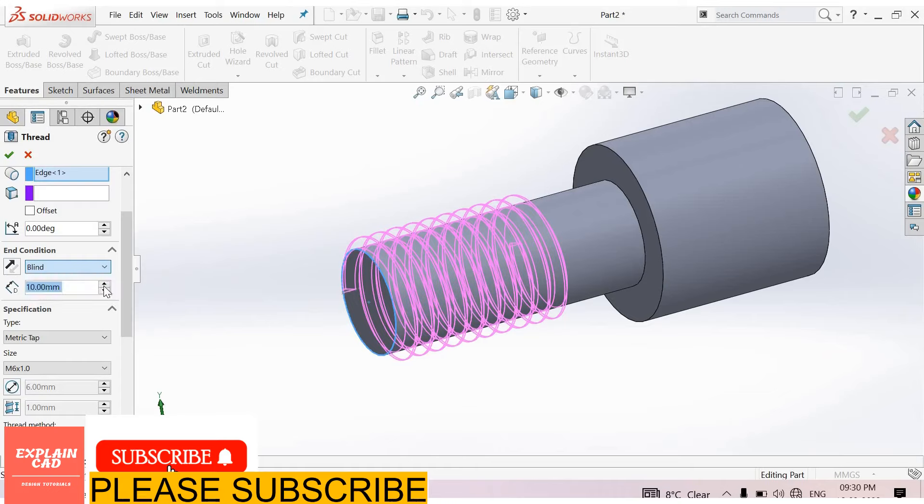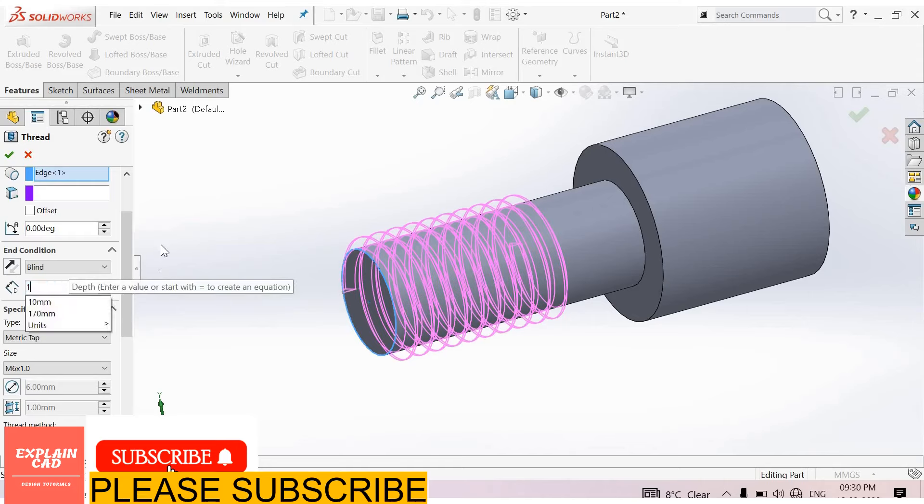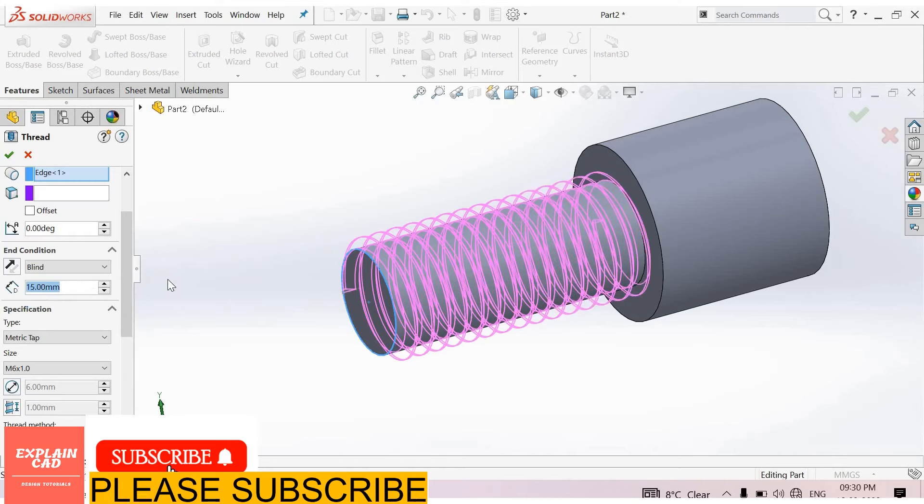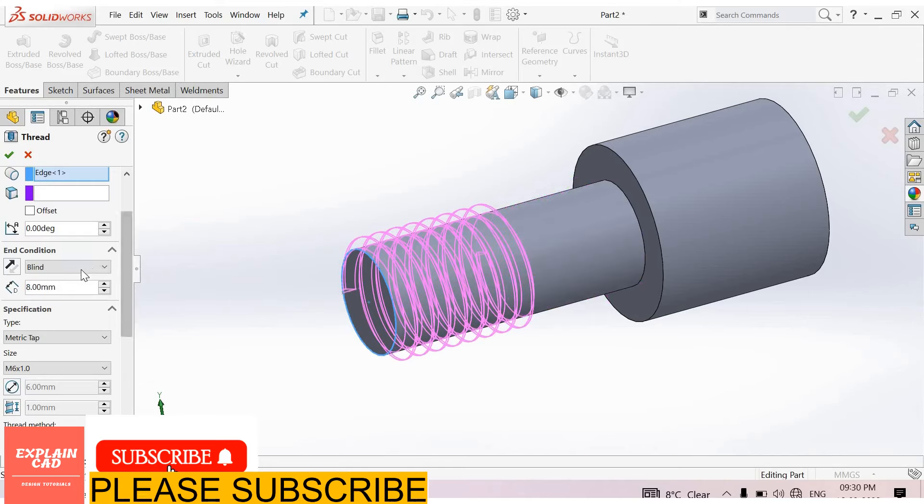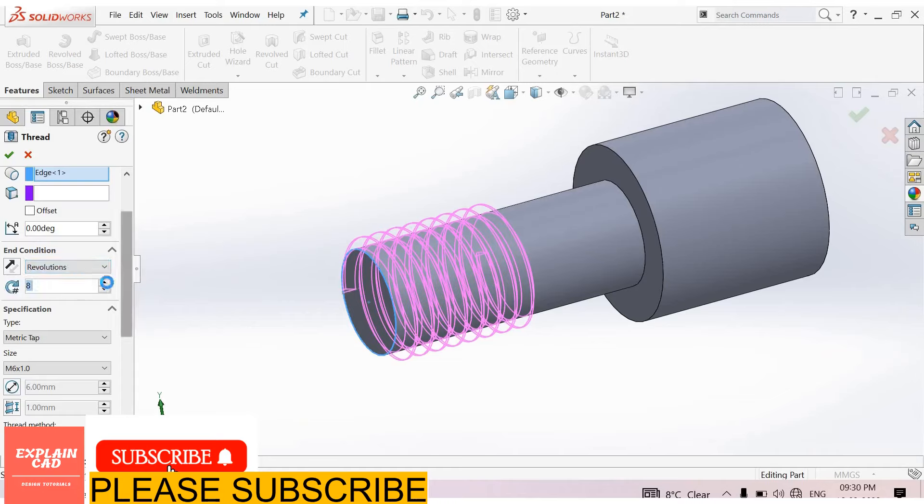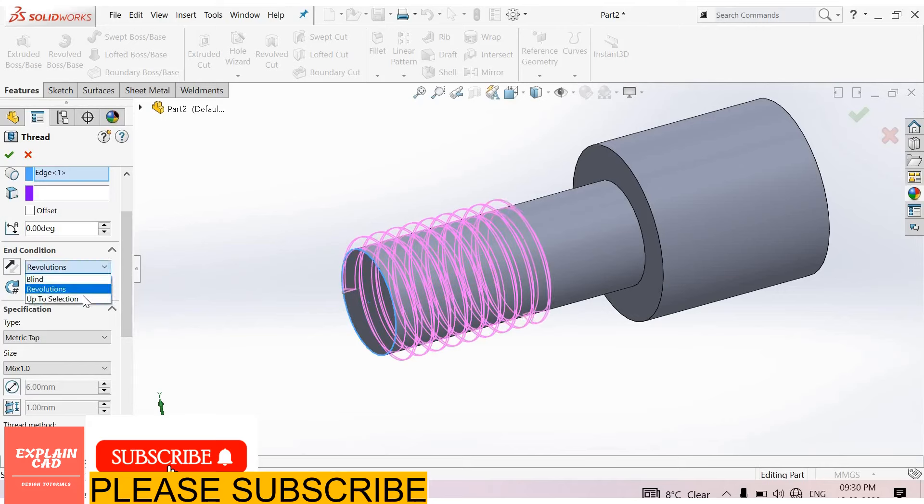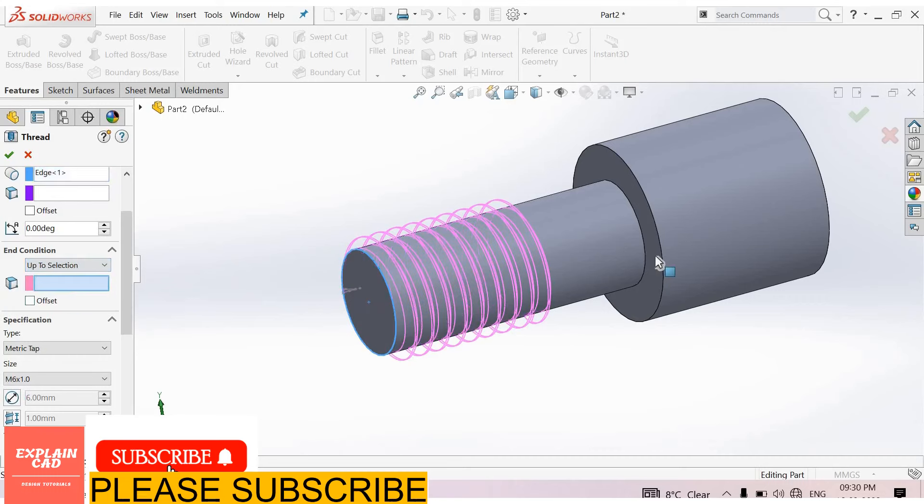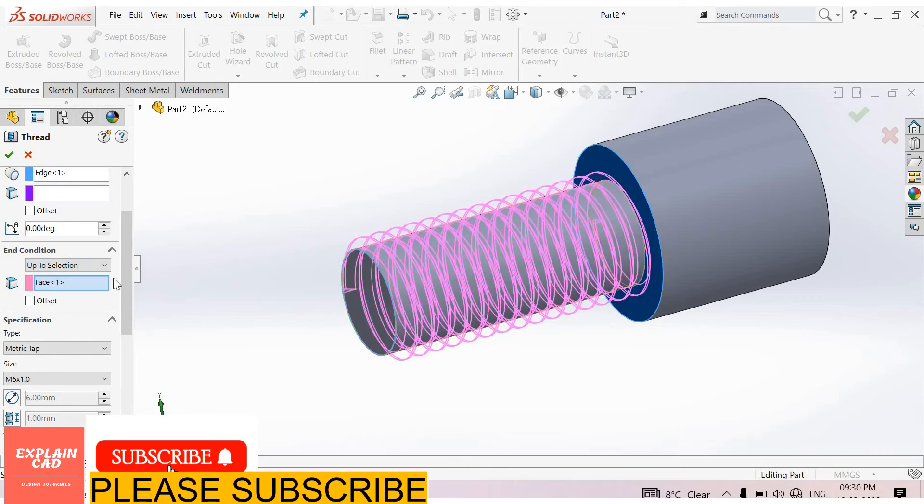You can select blind and give here depth of the thread 15 mm, 8 mm, whichever you want. Revolutions: you can enter a number of revolutions of thread or select up to selection, select this surface.